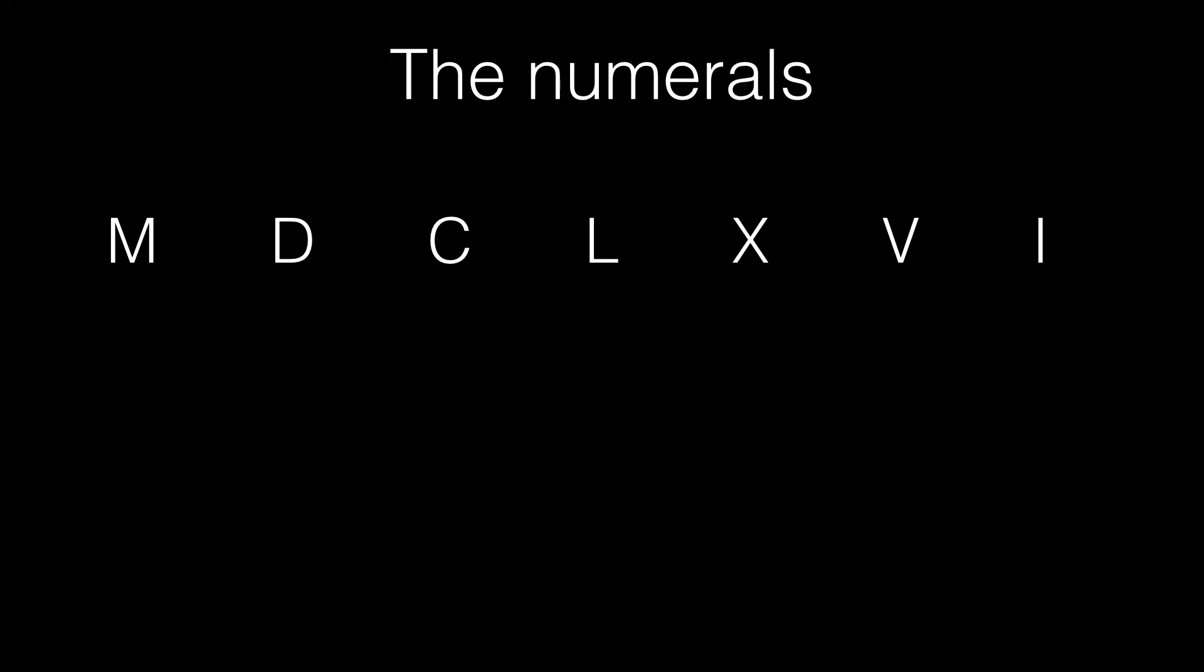Unlike Arabic numerals, these symbols have intrinsic place values. They're 1, 5, 10, 50, 100, 500, and 1000.